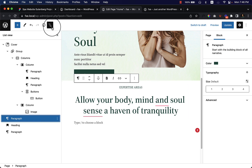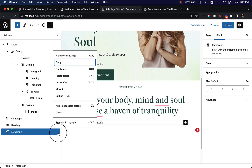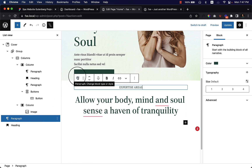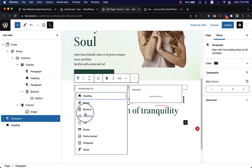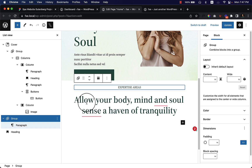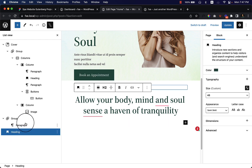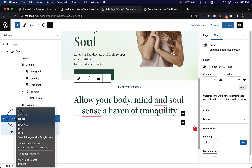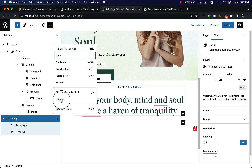Opening the list view, I can see there's a heading and a paragraph. I can select the paragraph block and transform it to a group by clicking the block icon and choosing 'Group.' Once grouped, I'll drag the heading into the same group. You can also ungroup, duplicate the group, or add blocks before and after the group from the block options.